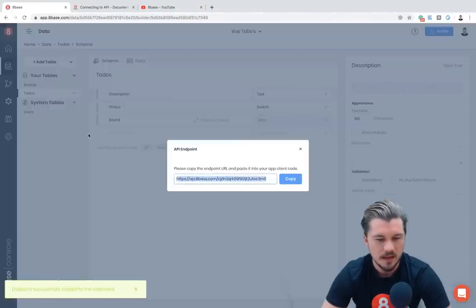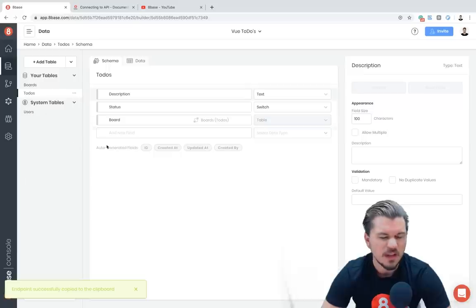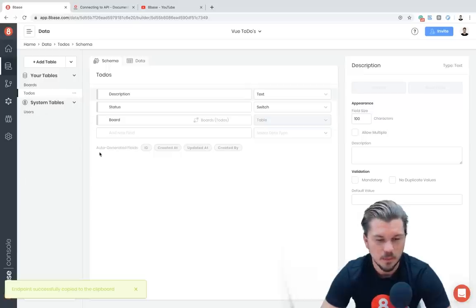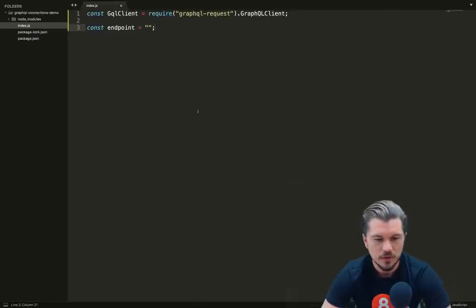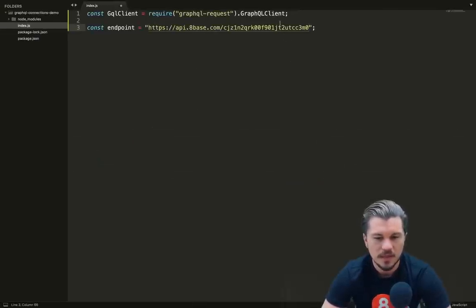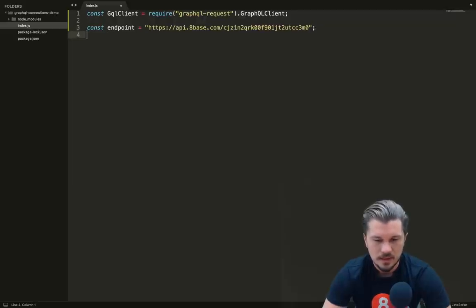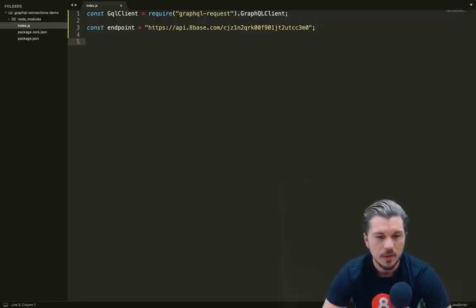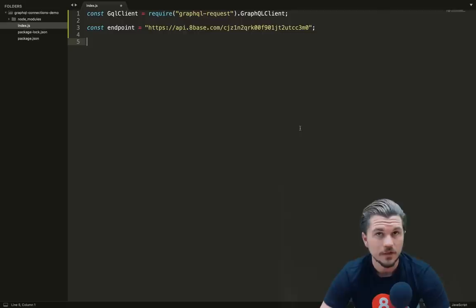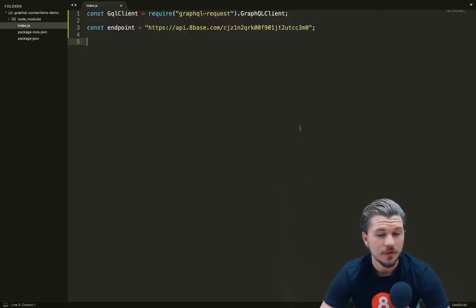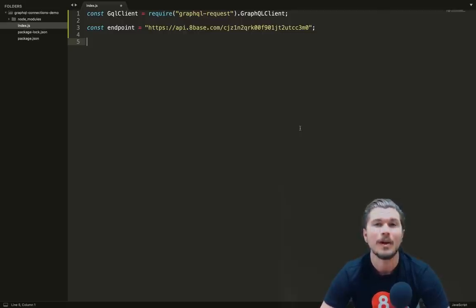If we shoot over to our 8base workspace, we can see that here in the data we have the endpoint here and we can just copy that. However, you can get it many places in the workspace, so wherever is best for you. I'm just going to add that workspace URL right here.